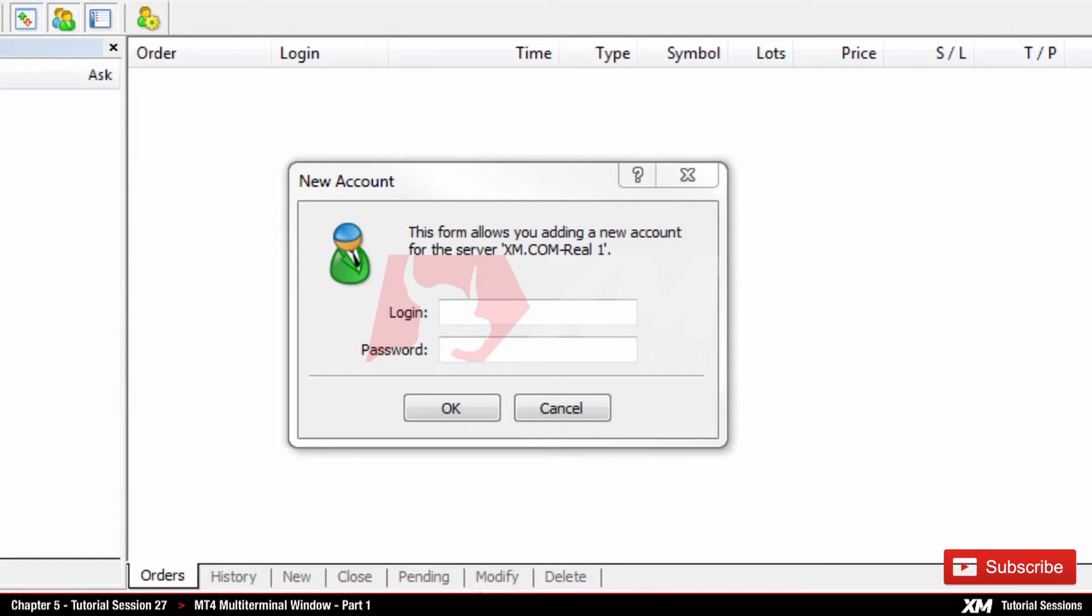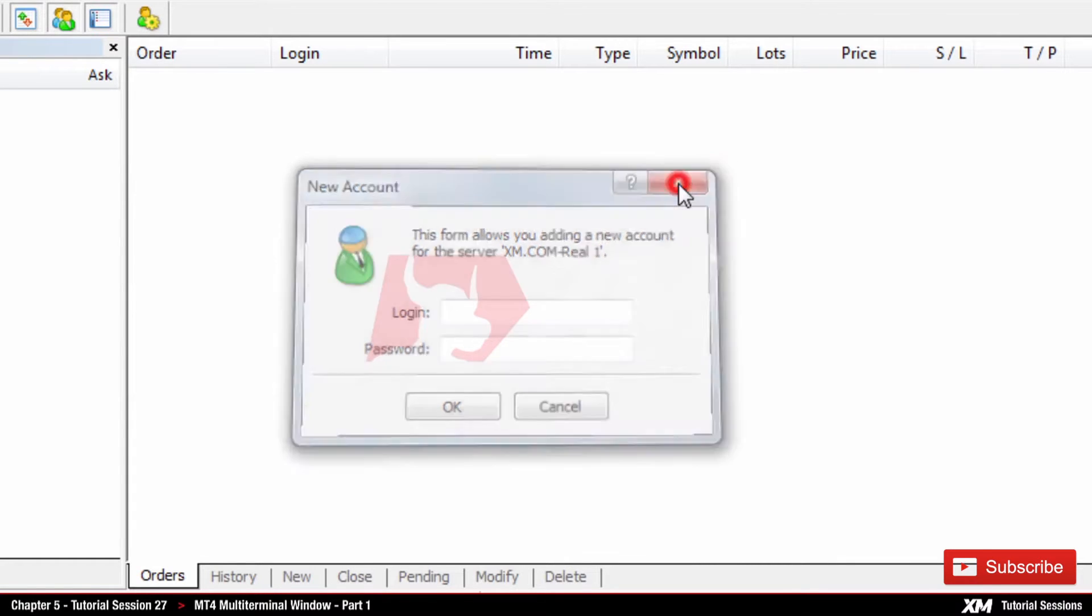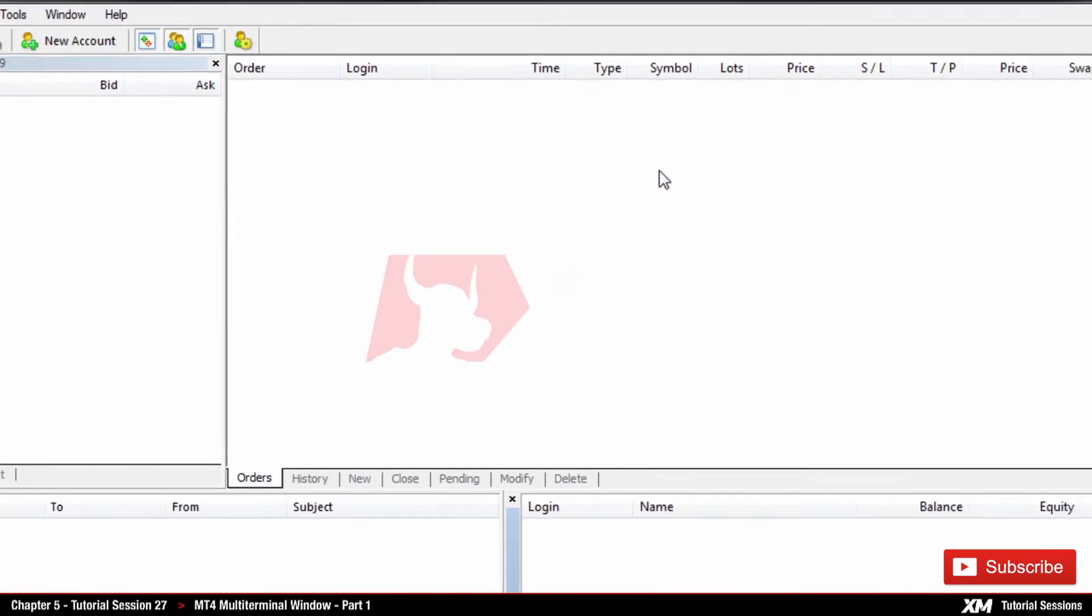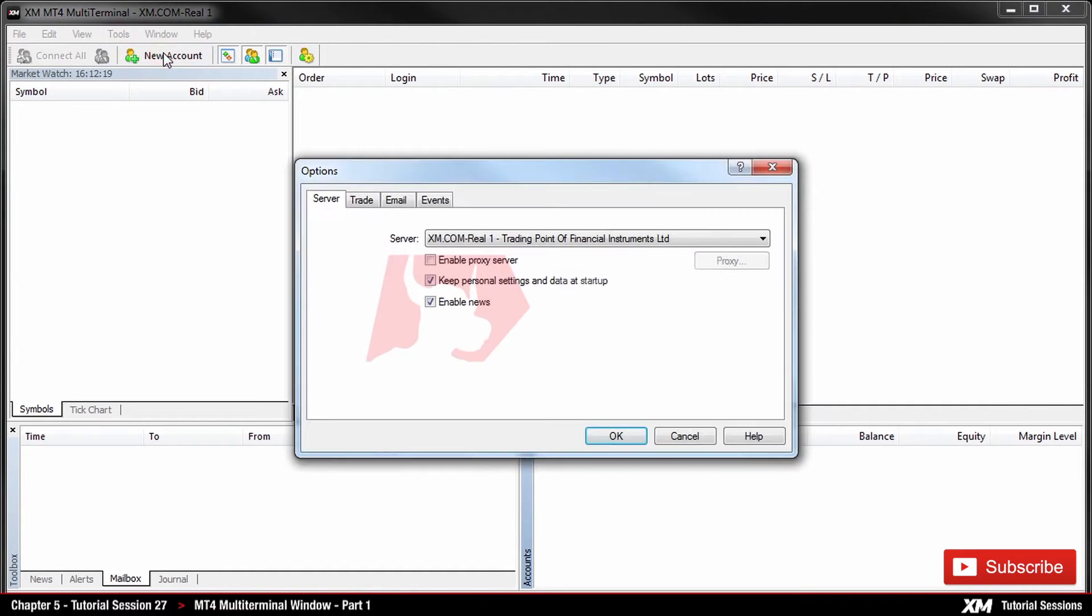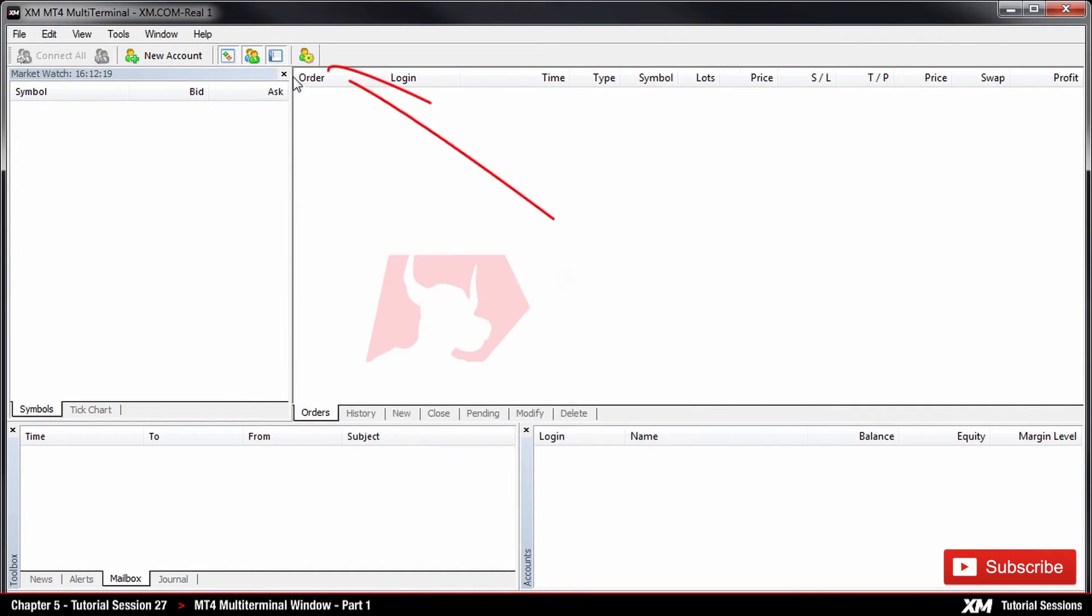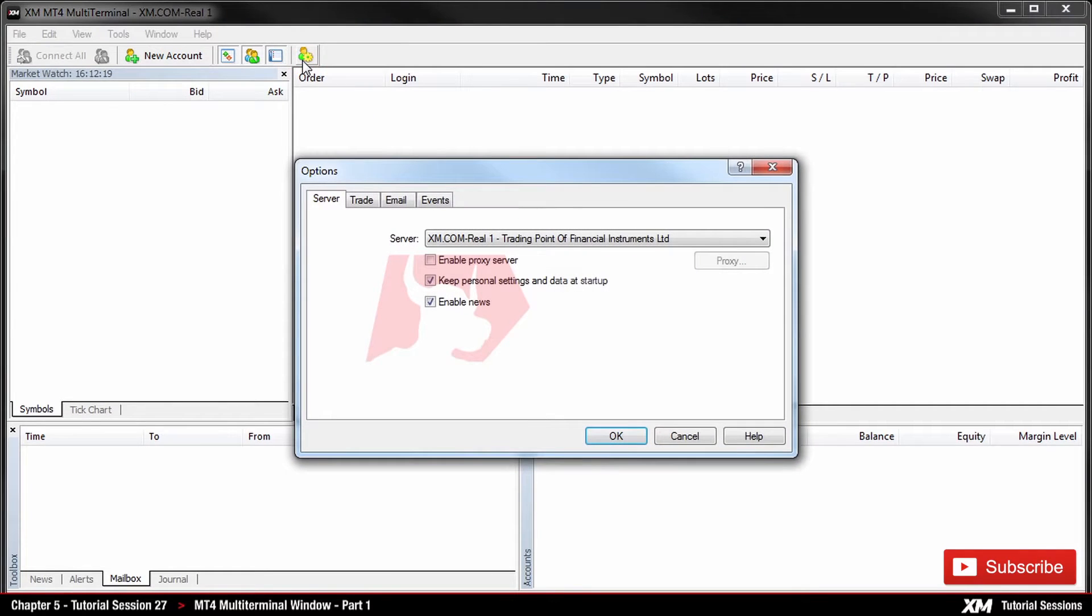To change the server, you will need to close the login window by pressing on the X button. Then we need to click on the Tools button and then click Options. Alternatively, you can click on the Options button which takes you to the same place.